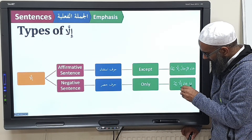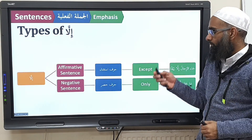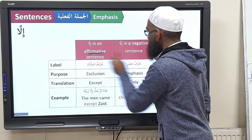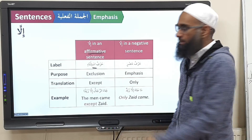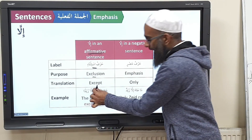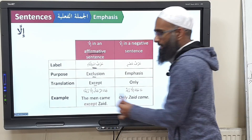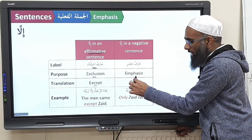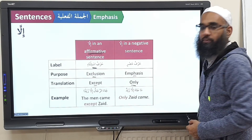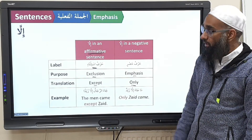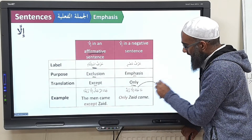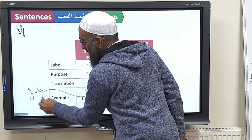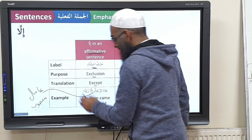One thing we missed: when it's hasr, this is ghair amil — it does not affect the i'rab. But when it's istithna, this is amil — it makes the word after it mansub. The word after illa is mansub. Now tell me: what kind of illa is this in the sentence? Why is it hasr? Because of ma — so straight away it's going to be hasr. And 'aka la sa'imuna illa ahmad' — what kind of illa is this? Istithna. Why? No negative here.